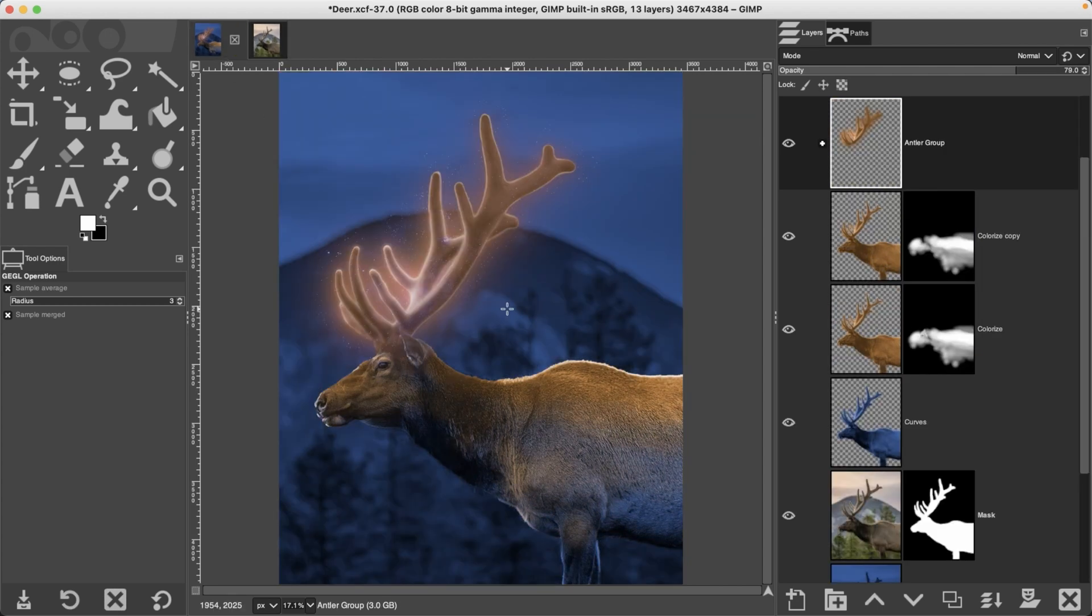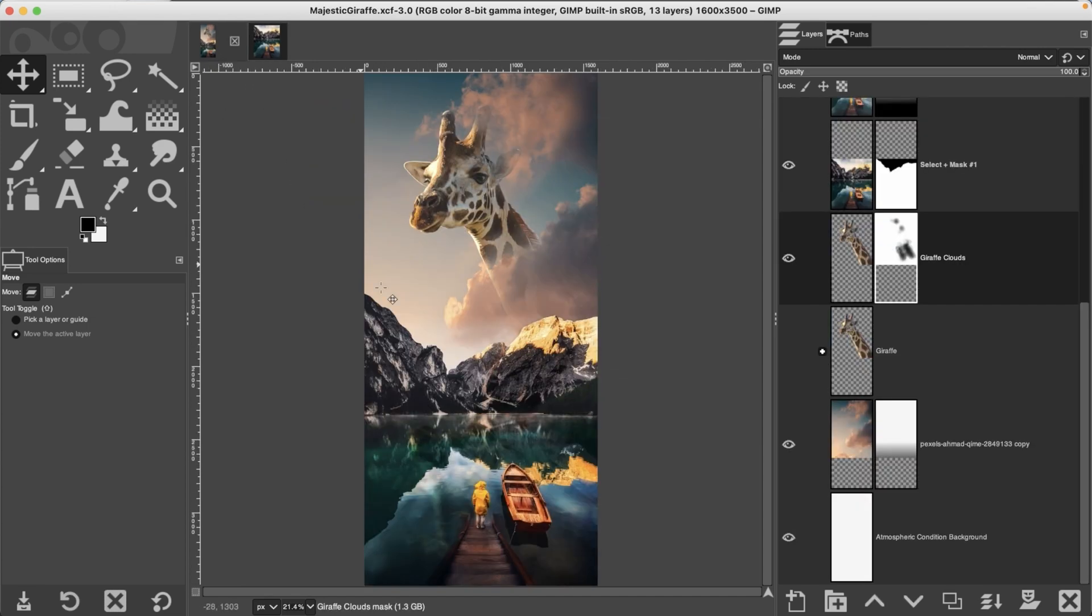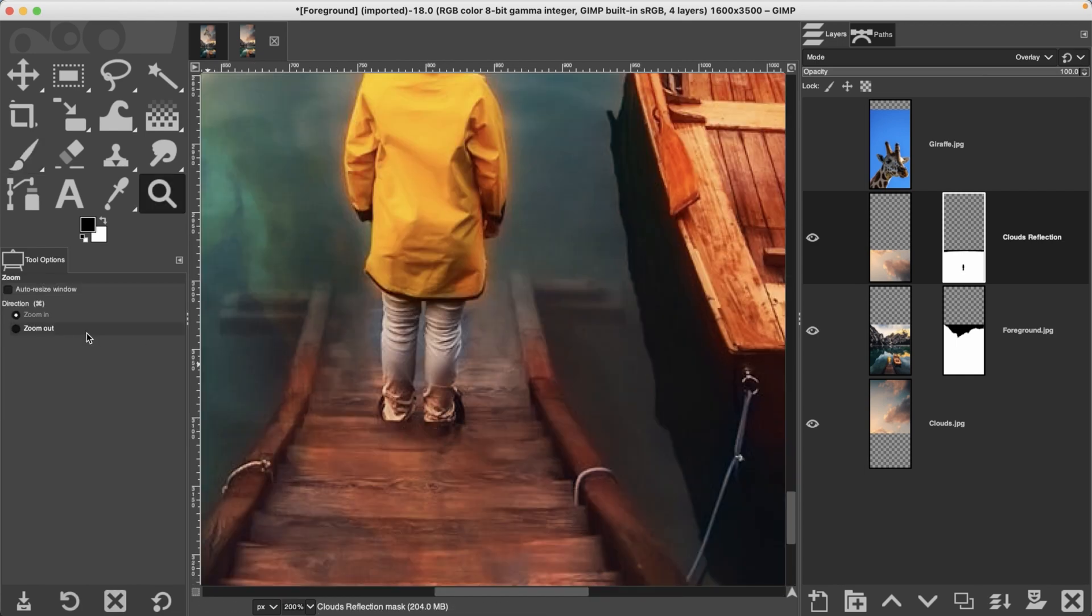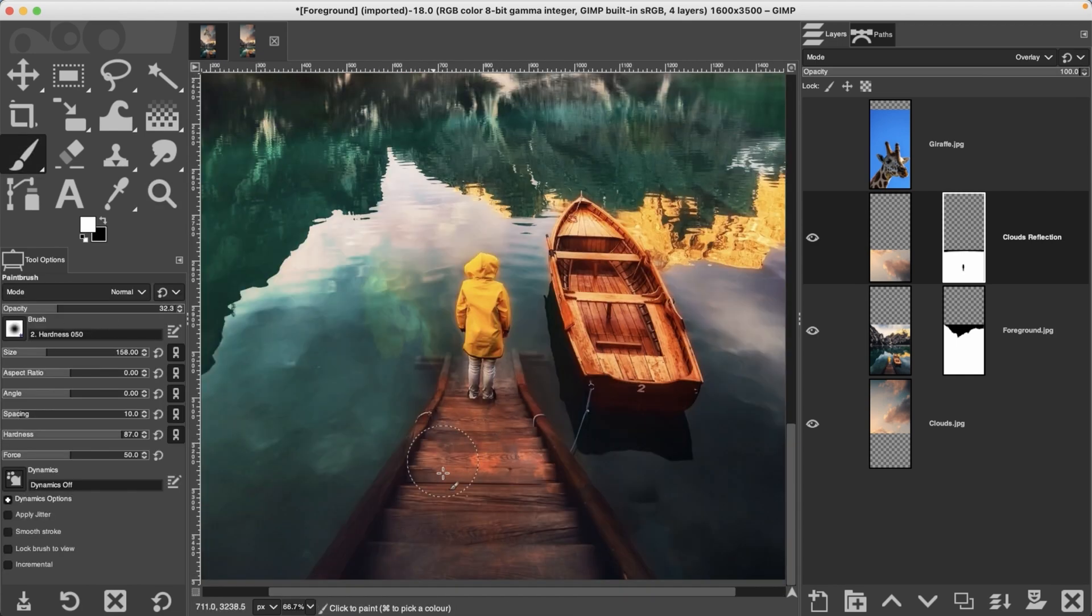Plus you'll tackle three creative compositing projects designed to enhance your GIMP editing skills helping you become a better photo editing master.